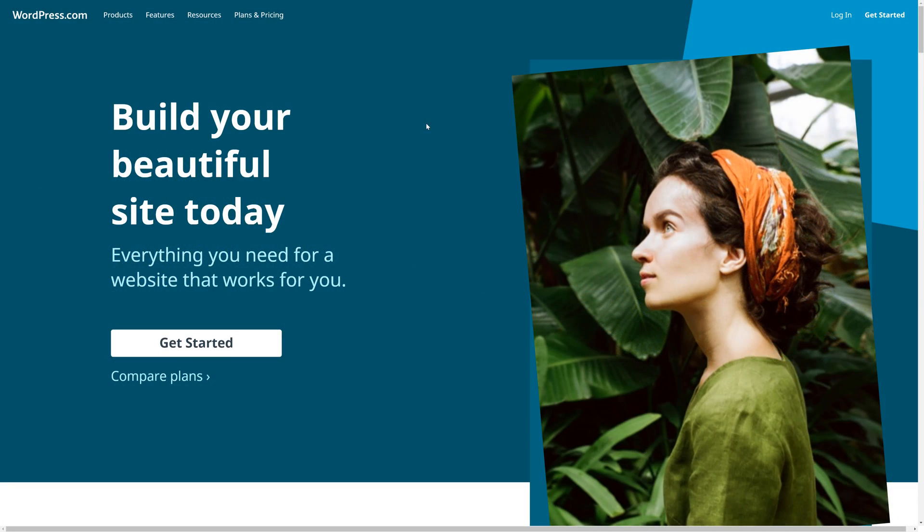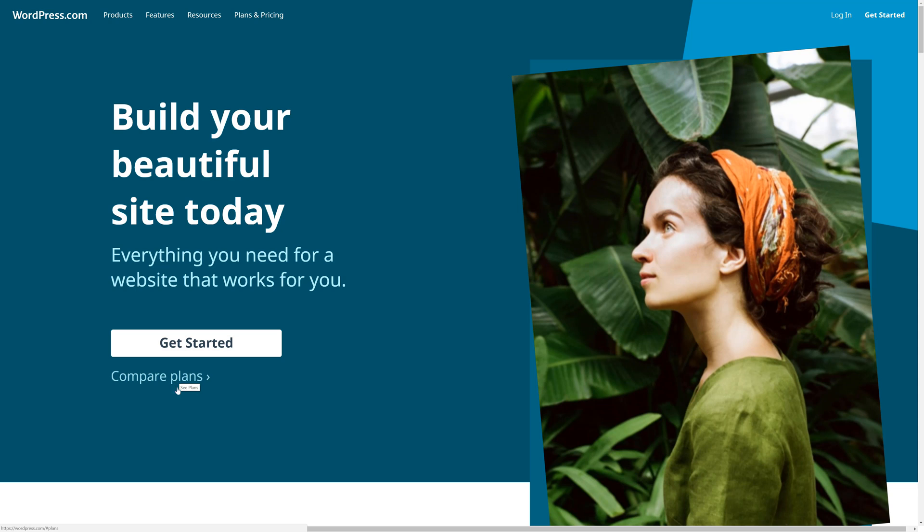The first thing we're going to do is navigate to WordPress.com and click on the Get Started button. You might notice that there is a Compare Plans button as well, and while there are paid accounts on WordPress.com we're going to be signing up with the Free for Life plan.